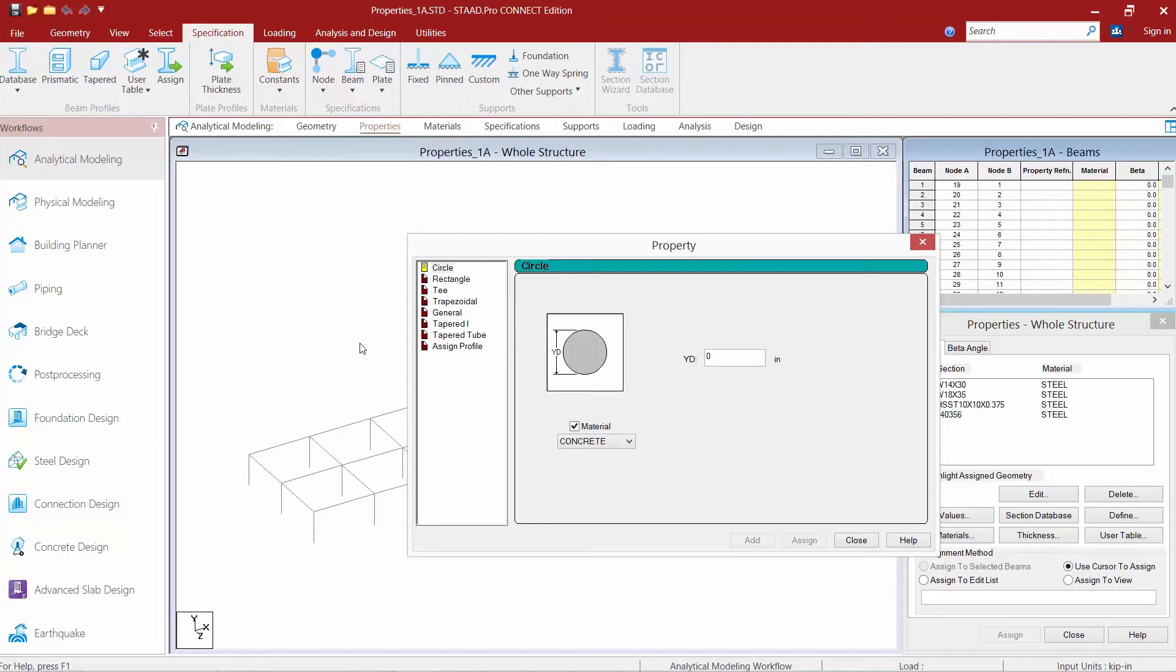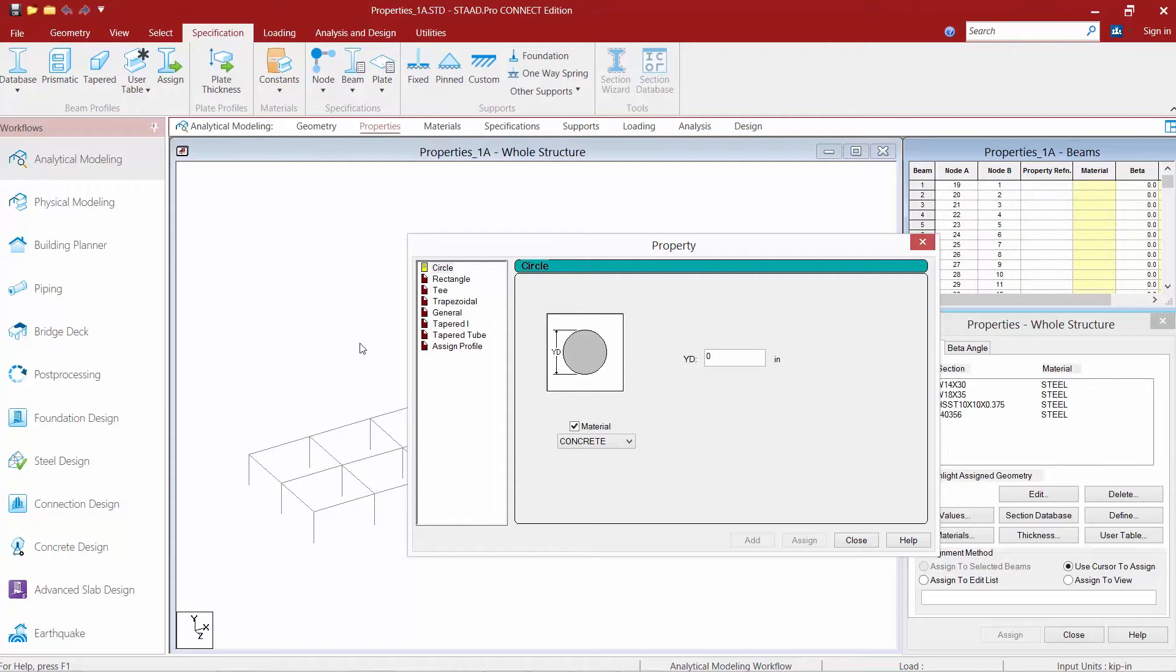I can define a circular section, rectangular sections, tees and trapezoidal sections, as well as some tapered sections and custom section properties. For this particular model I'm going to assign custom section properties or prismatic section properties to some steel and concrete elements.